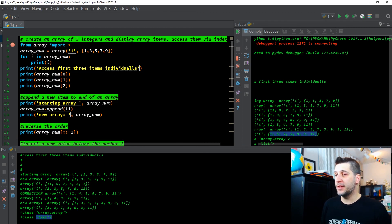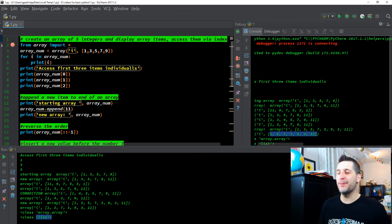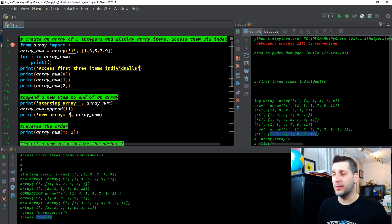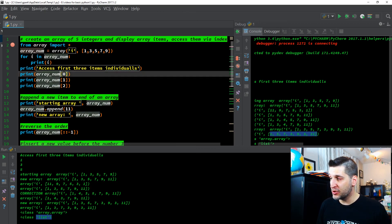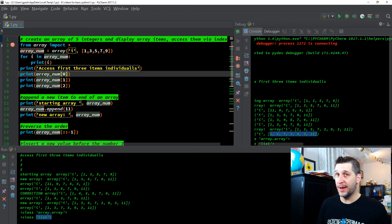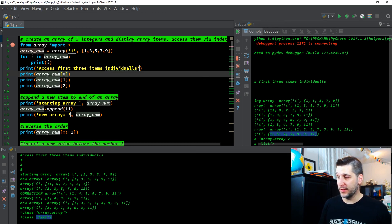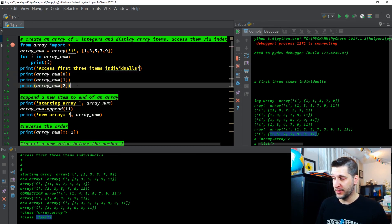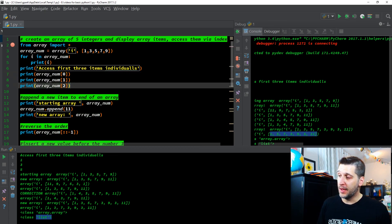So that's going to be it for this video. Go through the code, play with it, mess with it, try the different indexing parameters. See what happens if you change the open and close brackets to parentheses, see what happens if you just put open and close parentheses with array_num — play with it, have fun, and I will see you guys on the next video.